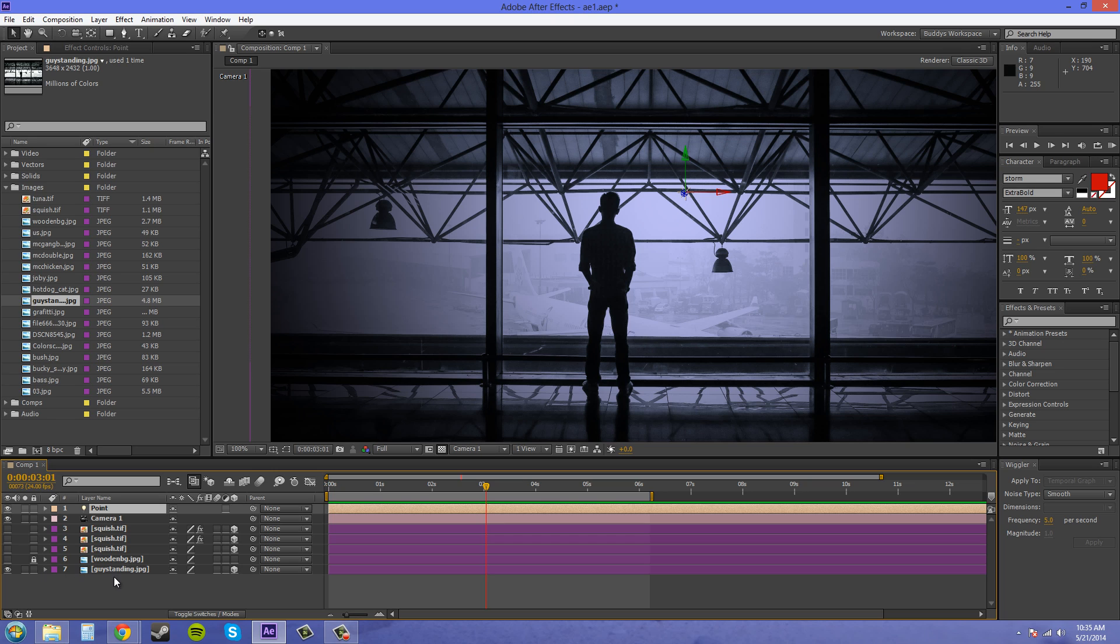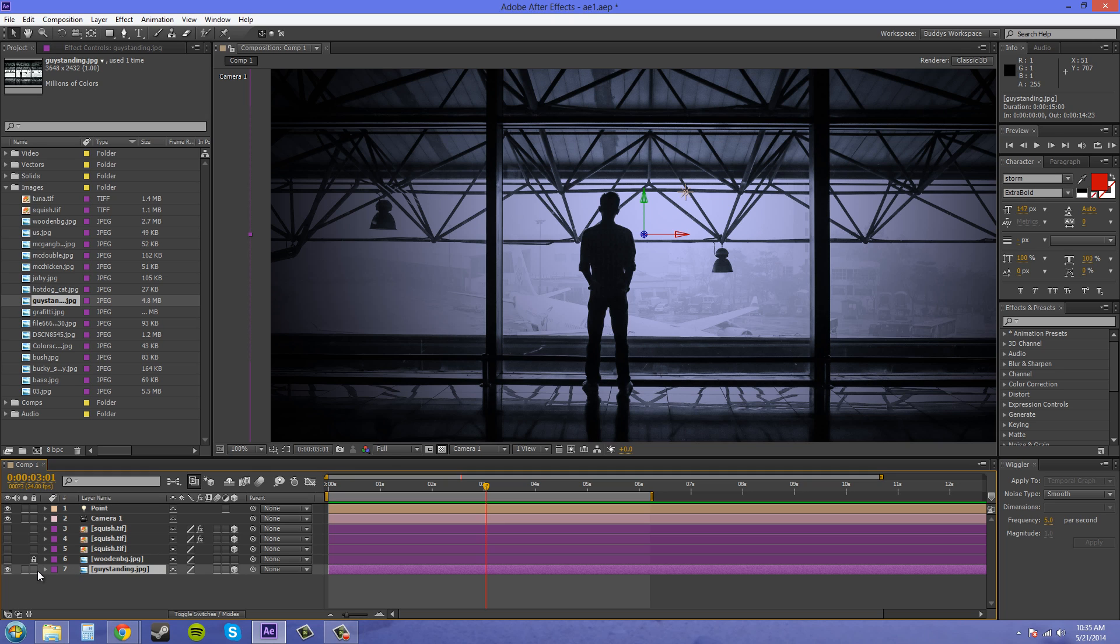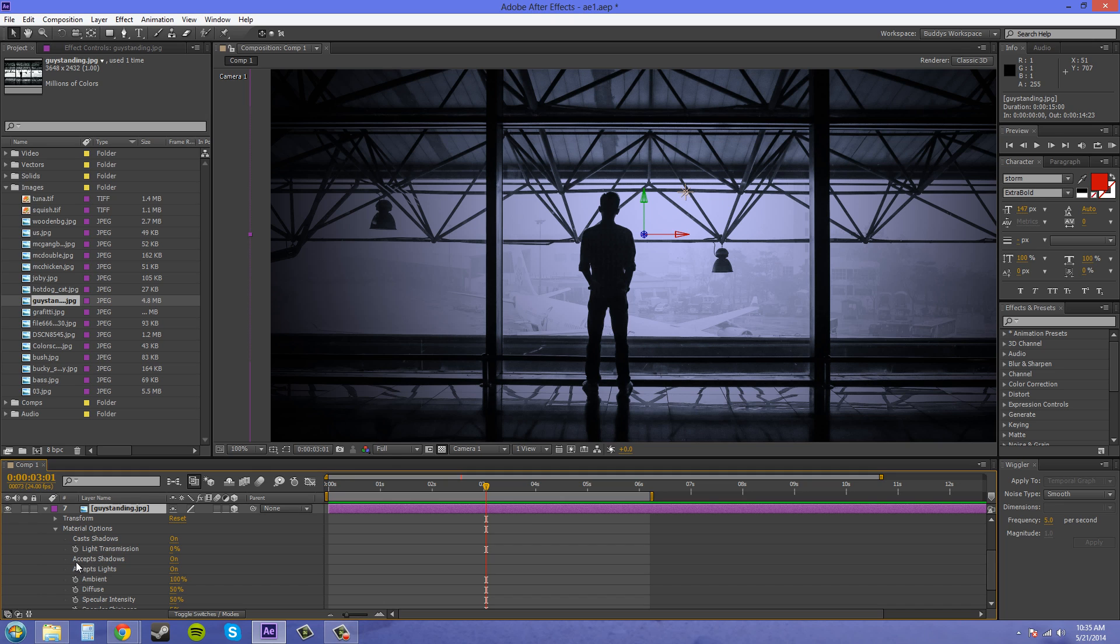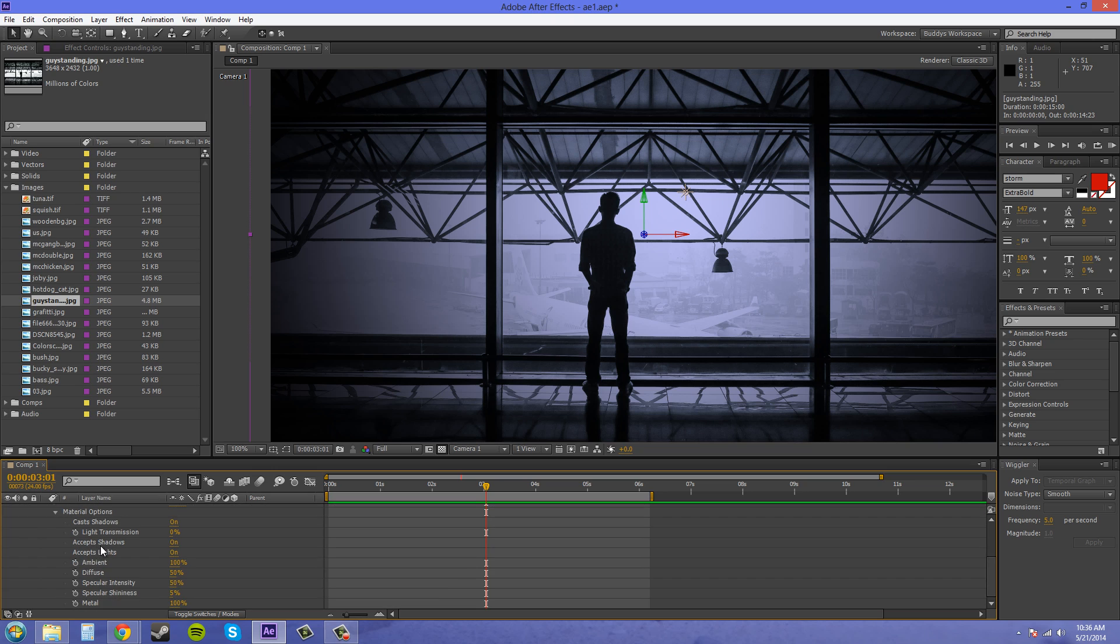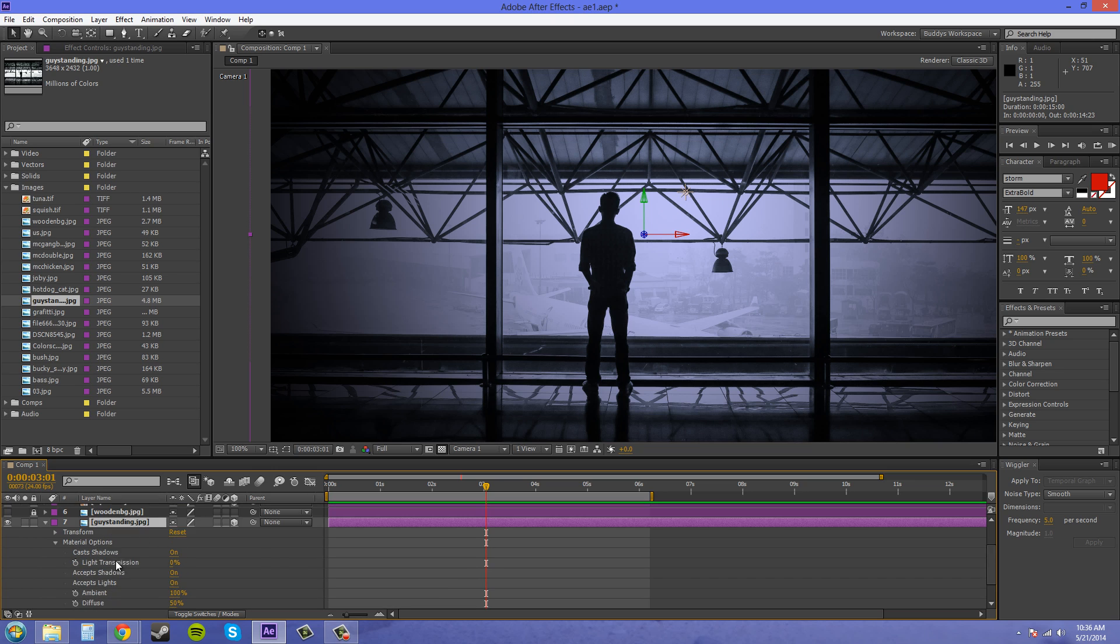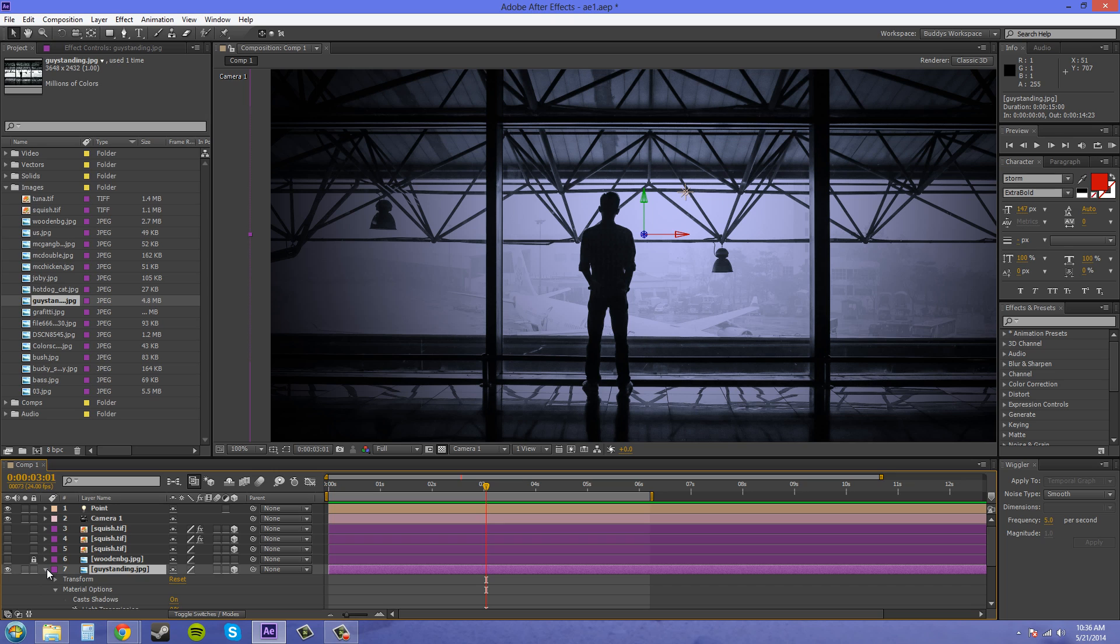Now open up this picture that I'm using called the guy standing and I'm going to twirl down and come into the material options. You want to make sure that accept shadows is on and accept lights is on, and this is for casting shadows.